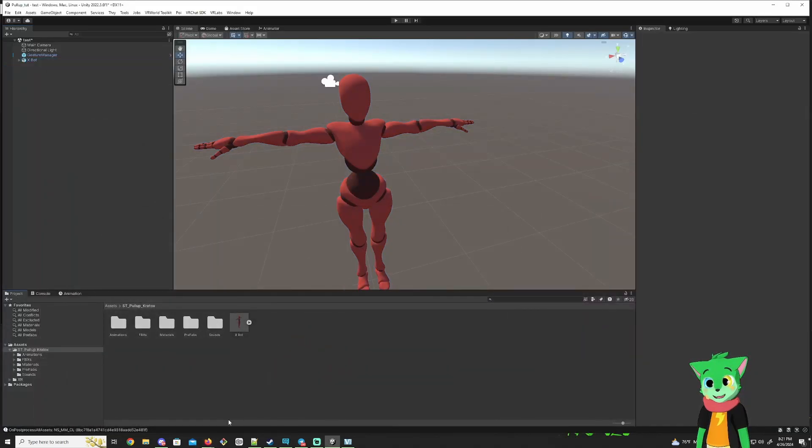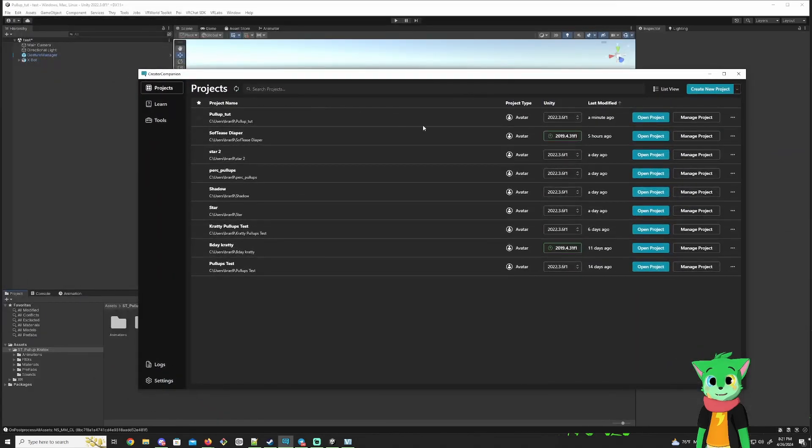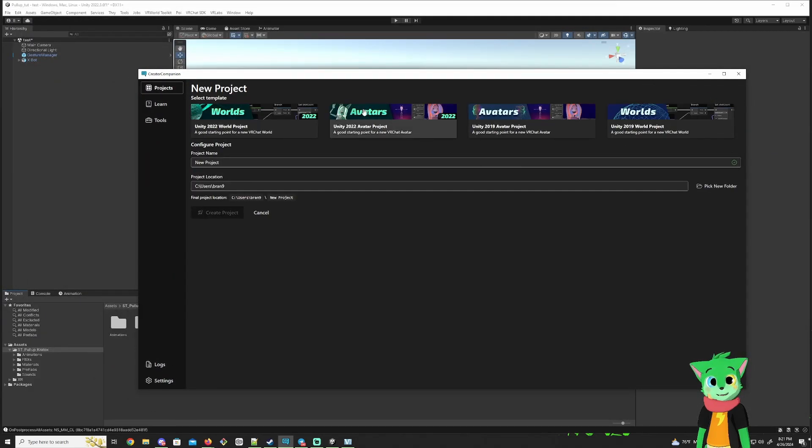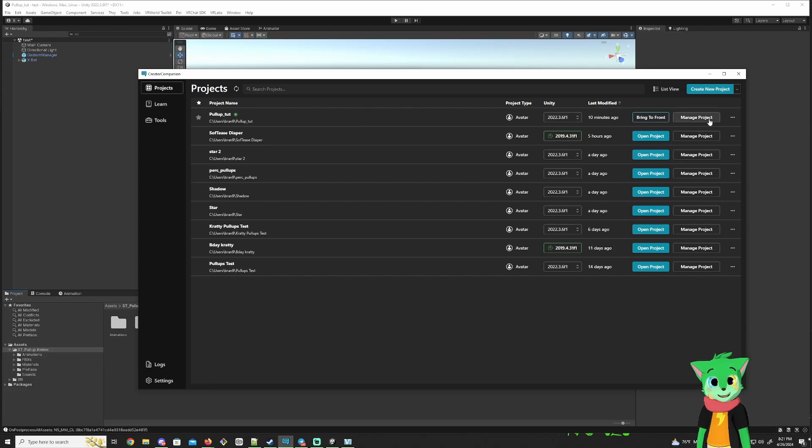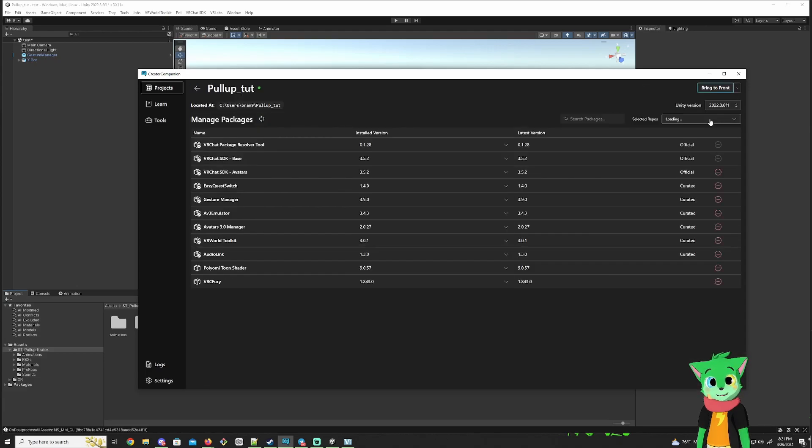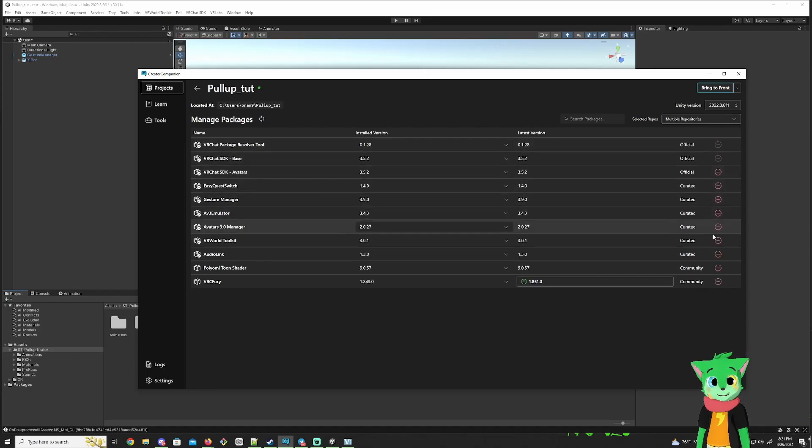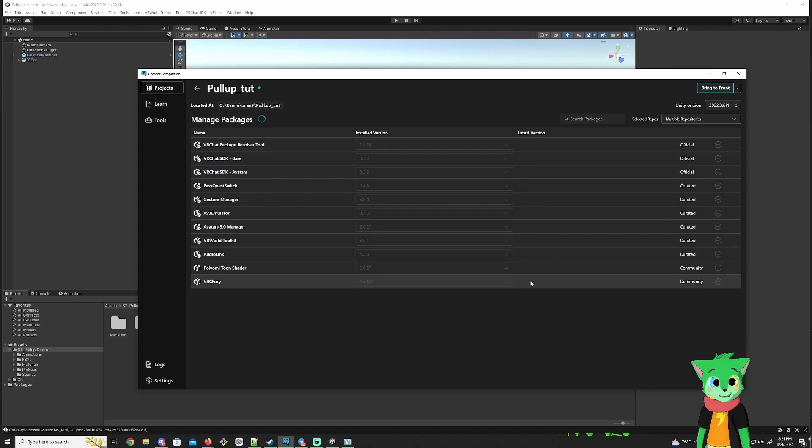So after you download VCC, you want to go over here, create a new project, and then select 2022 for avatars. Then after that, you want to go back, and I just named mine like underscore tut for now. Just go to manage project on the right side after you create it, and you want to basically select everything you can and install it. And I'm going to quickly update my VRC Fury.